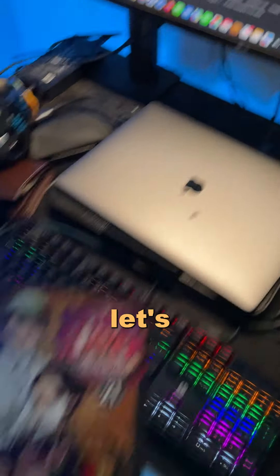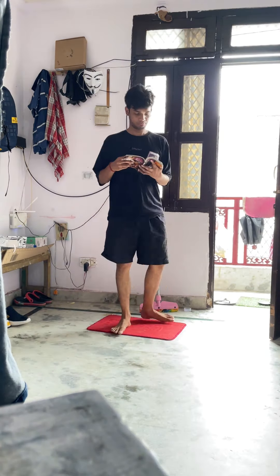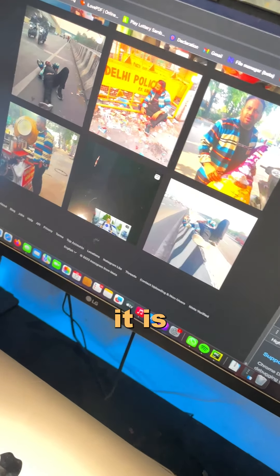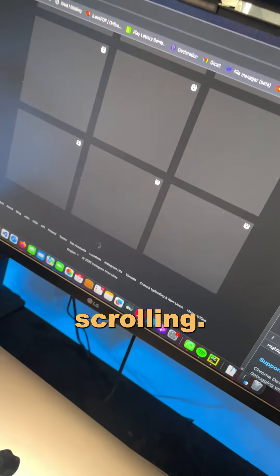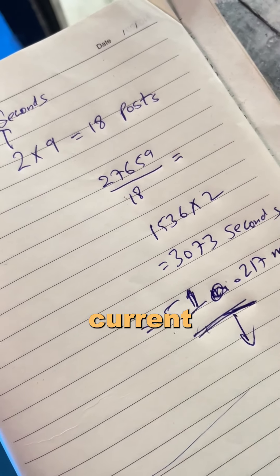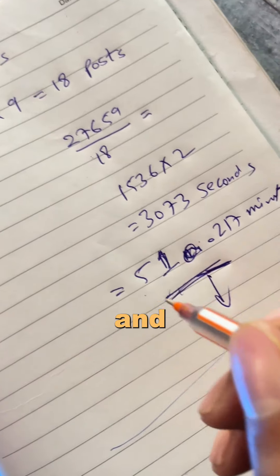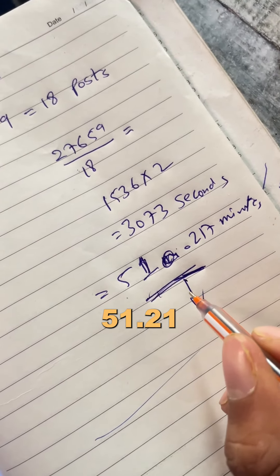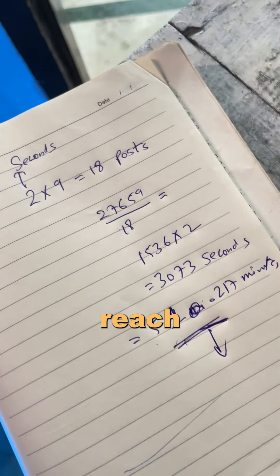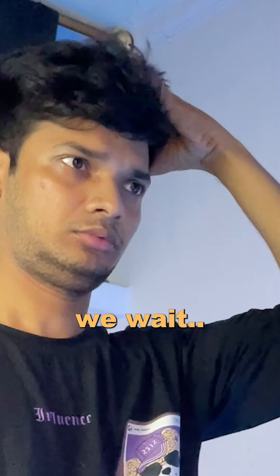So meanwhile it's scrolling, let's read some manga. It's been already 30 minutes and it is still scrolling. I did a calculation with the current speed and got 51.217 minutes to reach the bottom.